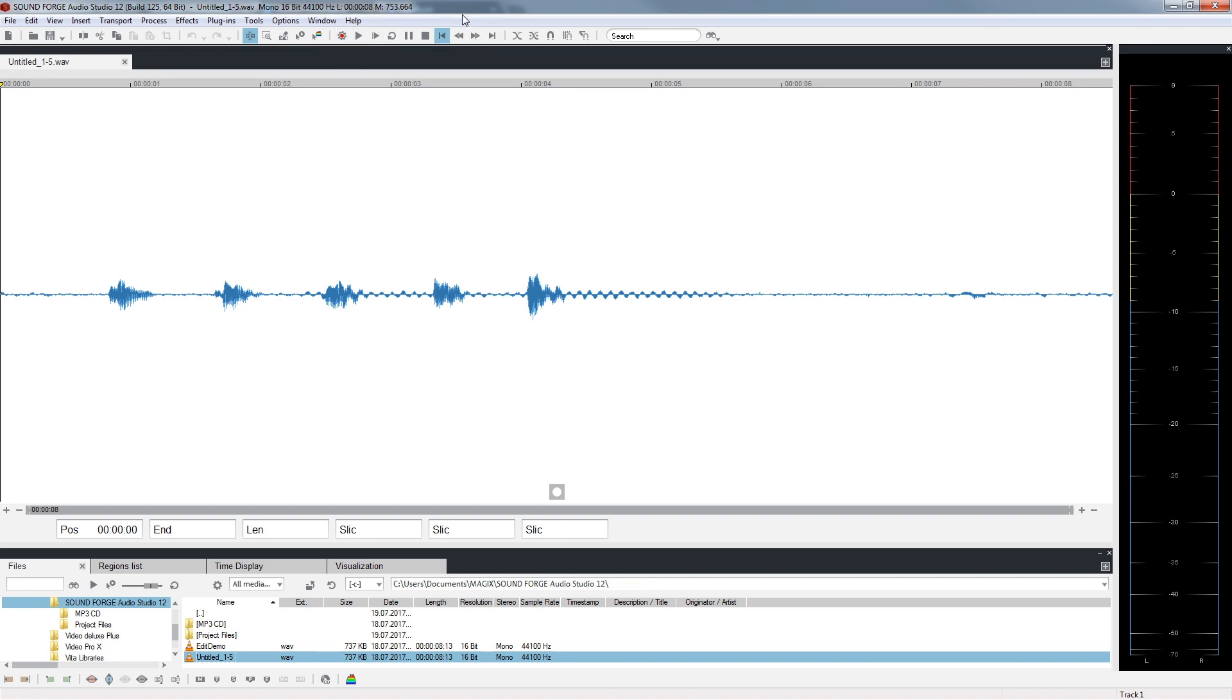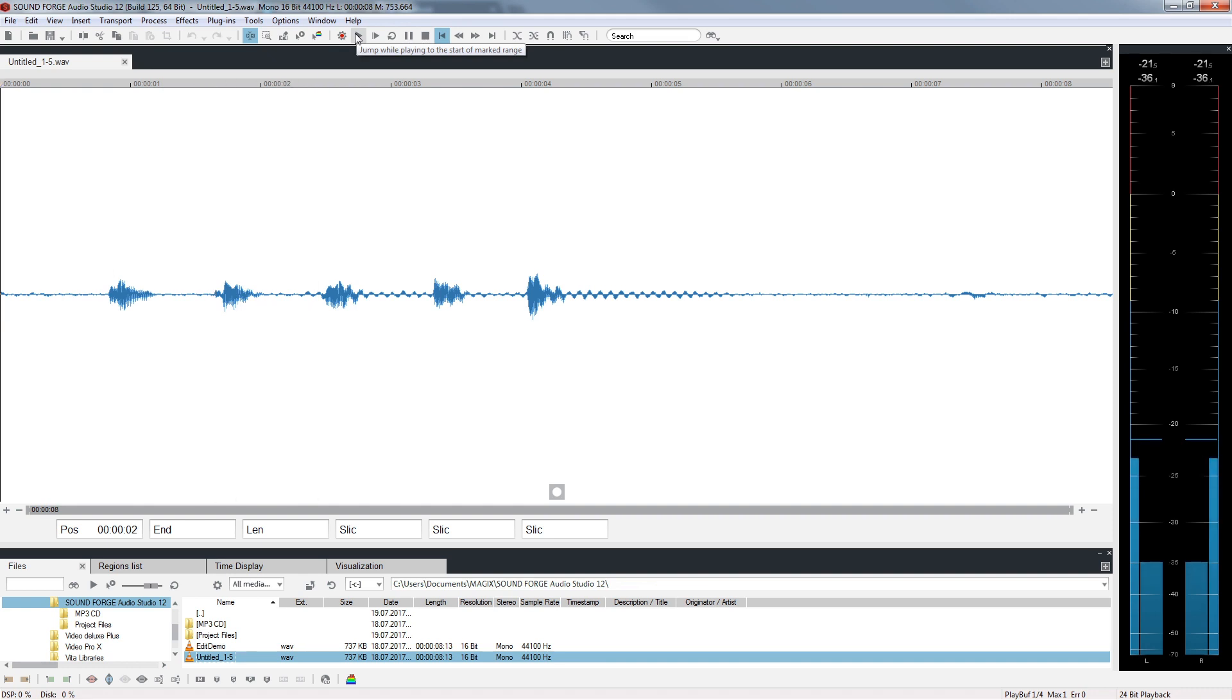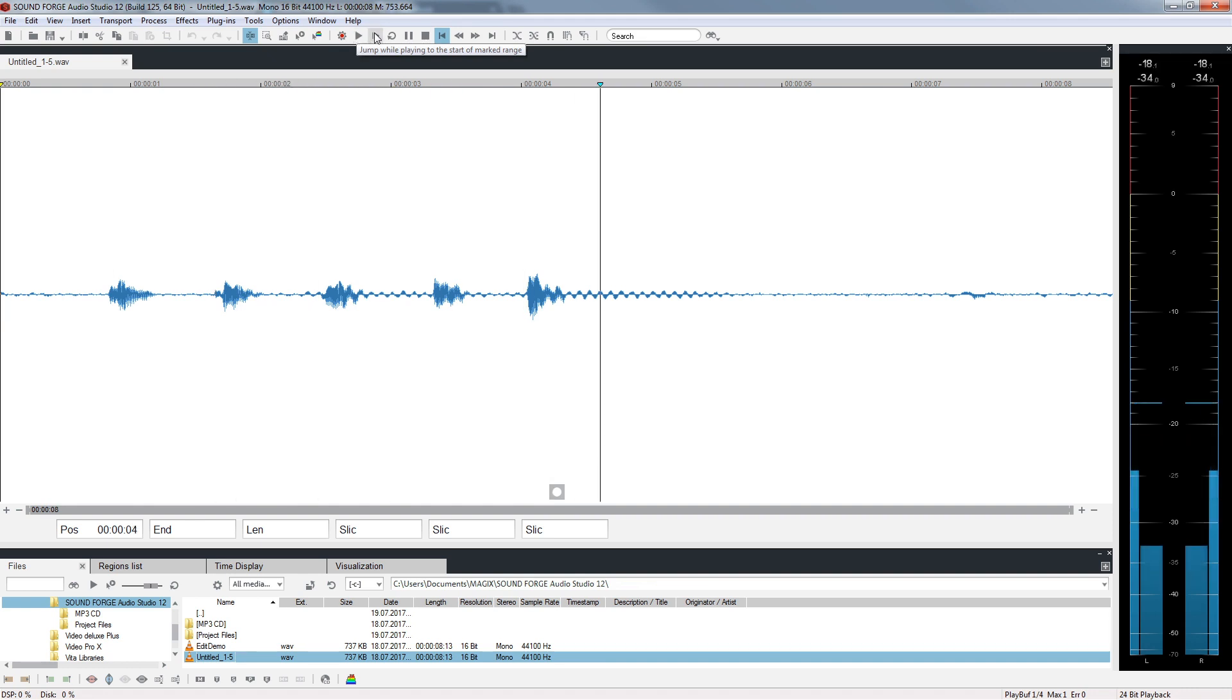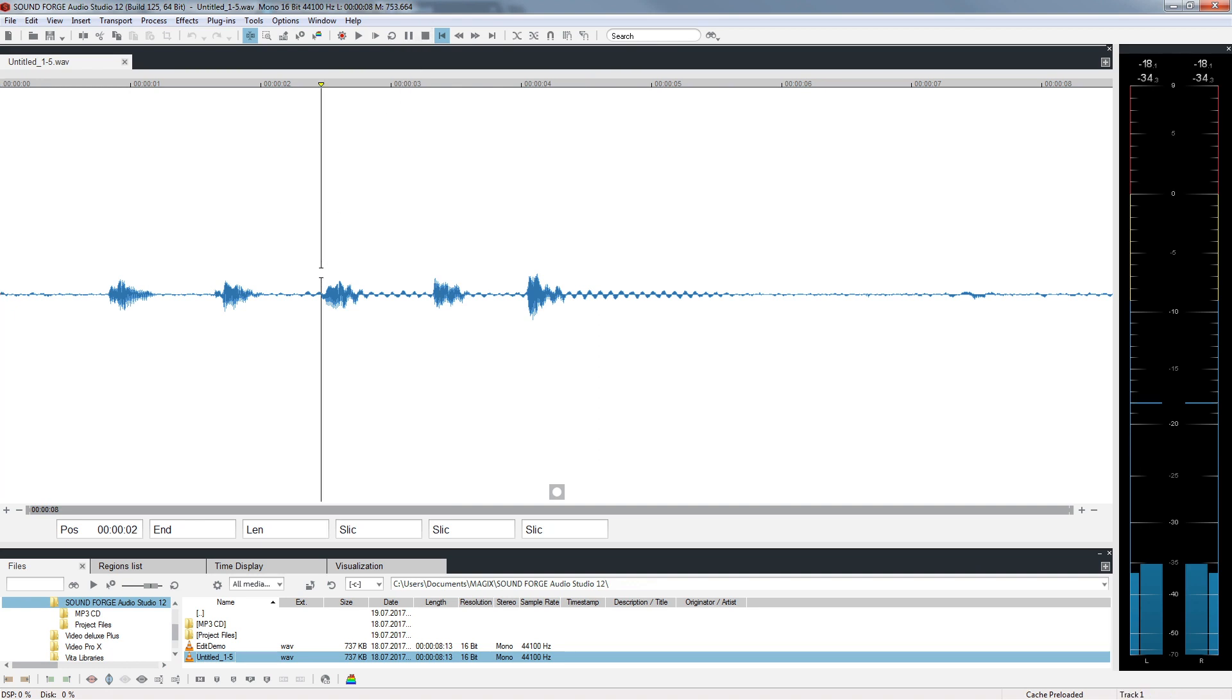In the toolbar at the top, you'll find the transport controls for playback and stopping. One, two, three, four, five. To start and stop even faster, use the keyboard spacebar. Clicking on the timeline moves the playback marker.